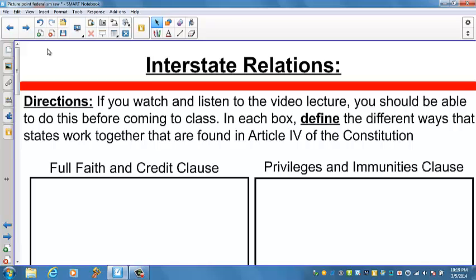Let's look at relationships between states and the national government. So far we've really only examined the relationship between the central and state governments. But the states themselves have constant commercial, social, and other dealings. The national constitution imposes certain rules of the road on interstate relations, preventing any one state from setting itself apart as more important than the others. The three most important clauses governing interstate relations in the Constitution — all of which were in the Articles of Confederation — require each state to do the following.